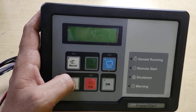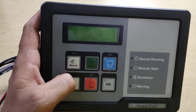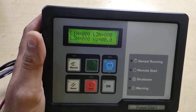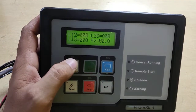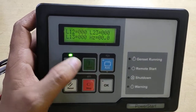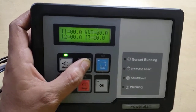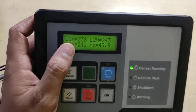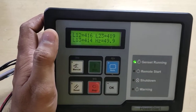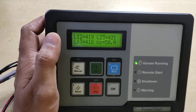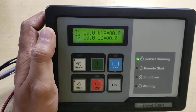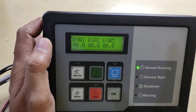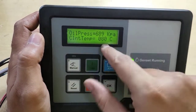In order to power it up, we have connected it to our simulator and now we are powering it up. It has been powered up. To start it, press manual first and then the start button. The oil pressure will start to come up when the genset runs. Now the oil pressure must have reached its limit and the genset is running.